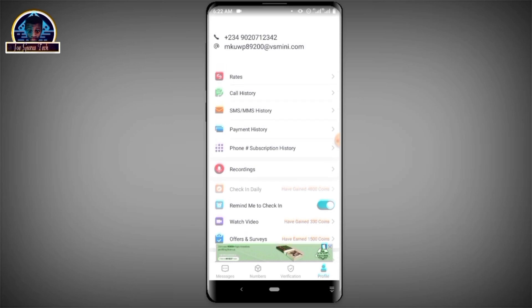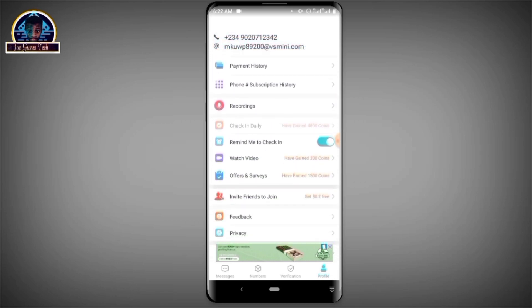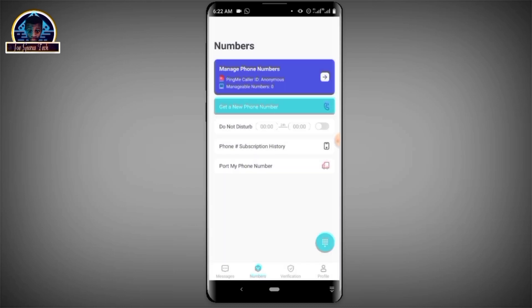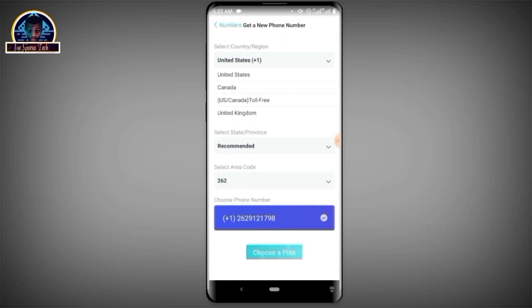Now if you have enough credit to purchase a number, it's very simple. All you have to do is click on 'Numbers.' Let's click on 'Numbers' here. Then you click on 'Get a New Number.'